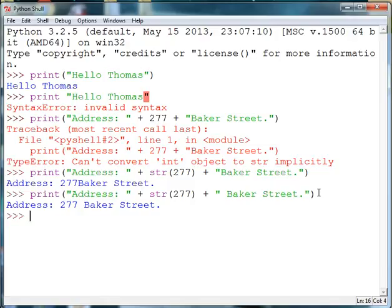So computers don't care about white spacing and they only return what you tell them. If you want a space somewhere you actually have to put it in the string that you're using.